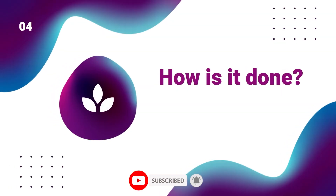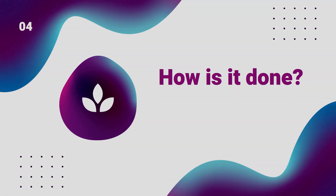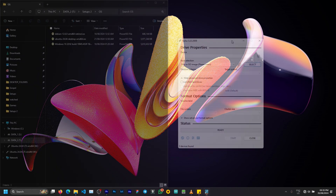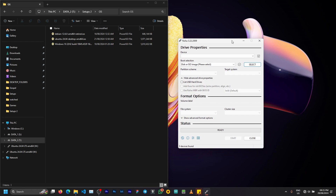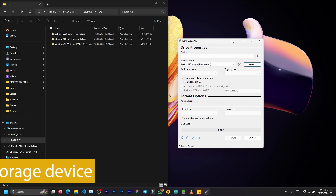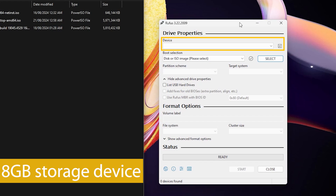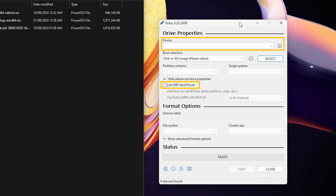Now let's implement dual boot. First, we'll create our bootable drive. Creating a bootable drive means you are converting your ISO file into a form that can be placed on a storage device for OS installation. For most operating systems nowadays you need a storage device of 8 gigs or more — it could be a pen drive or a hard drive. If you are using a hard drive, make sure to select the 'List USB Hard Drives' option otherwise it won't show up.